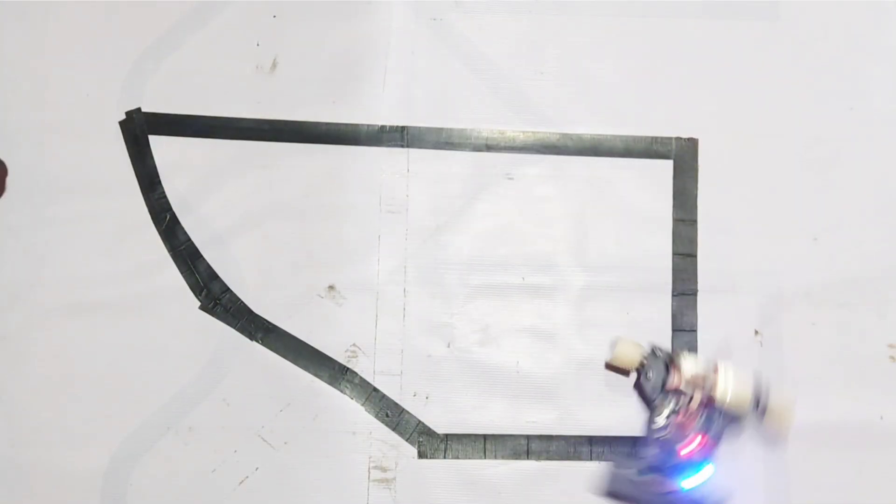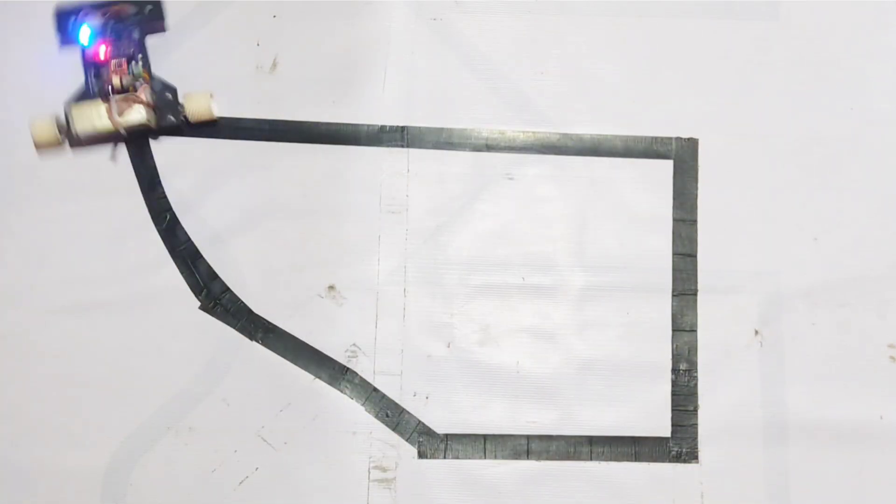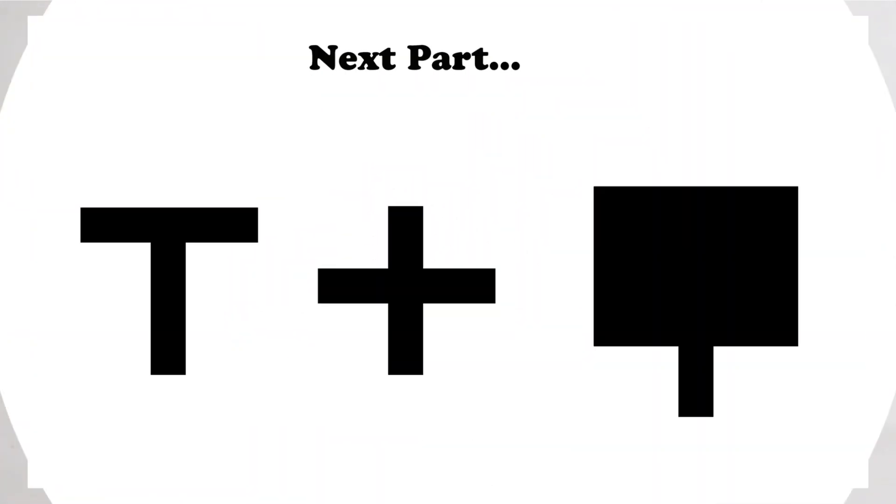That's it for today's part. In the next part, I'll demonstrate how to handle more common scenarios, such as cross lines, t-junctions, and stop points. So, make sure to subscribe to my channel and stay updated for the upcoming episode.